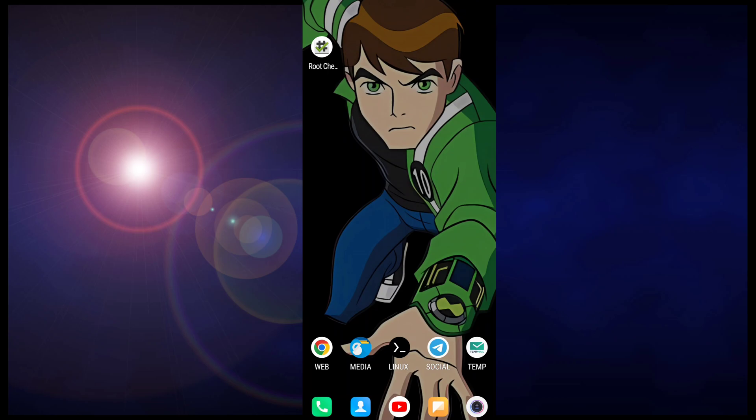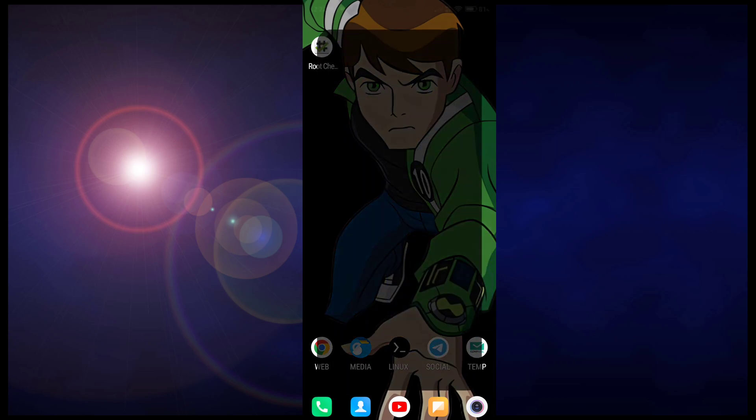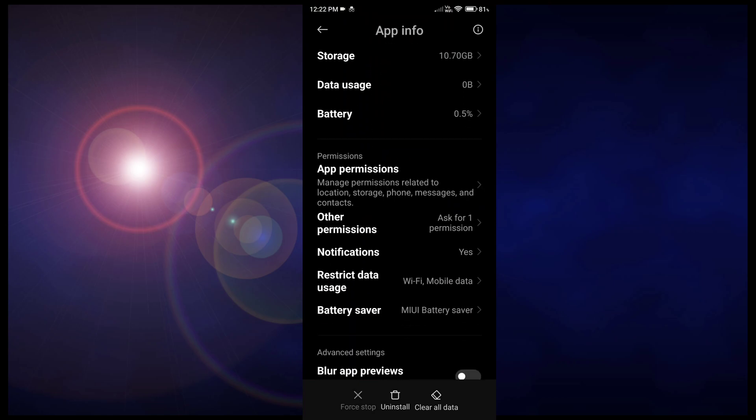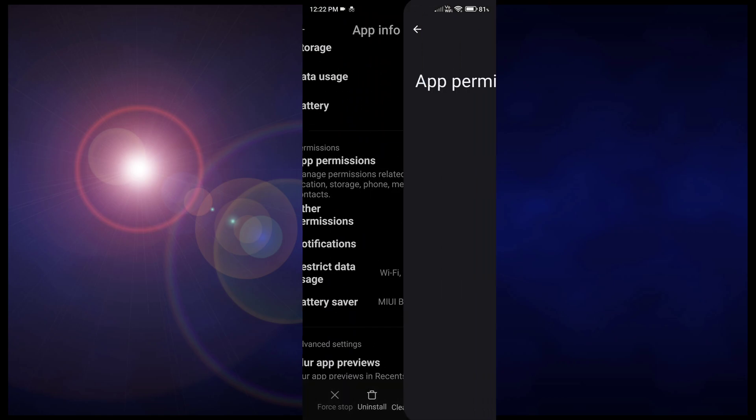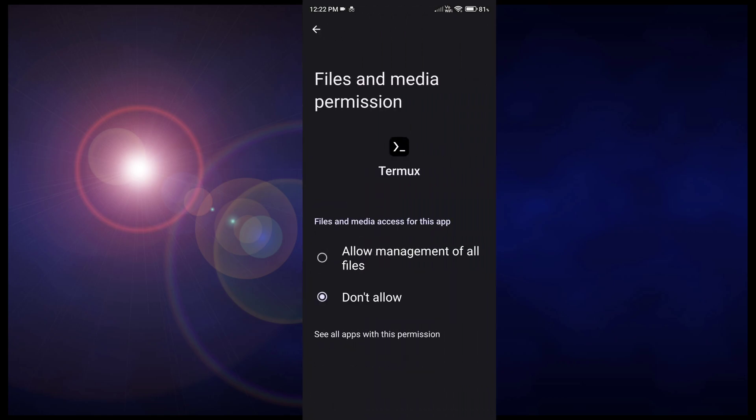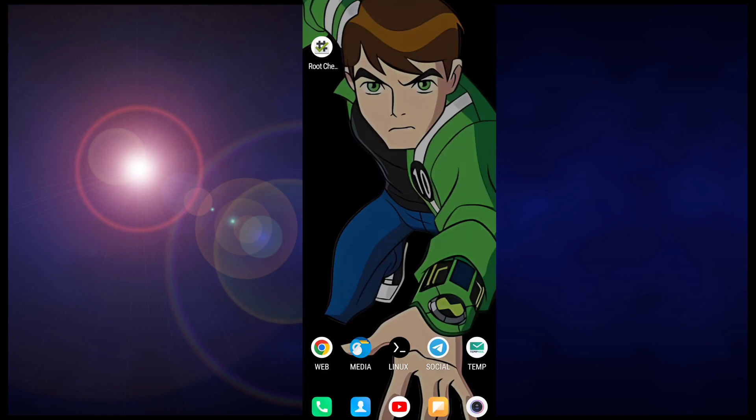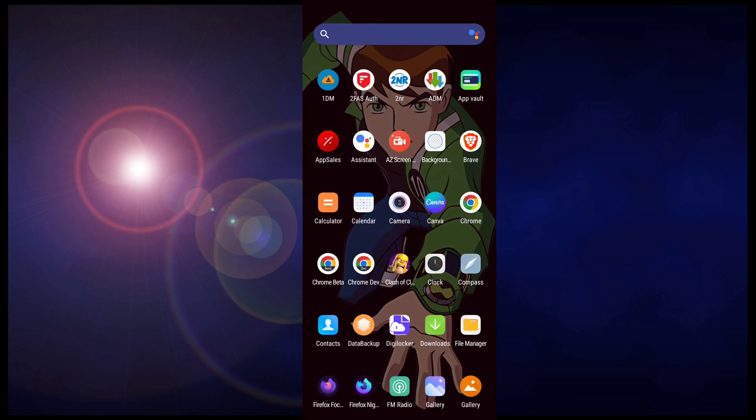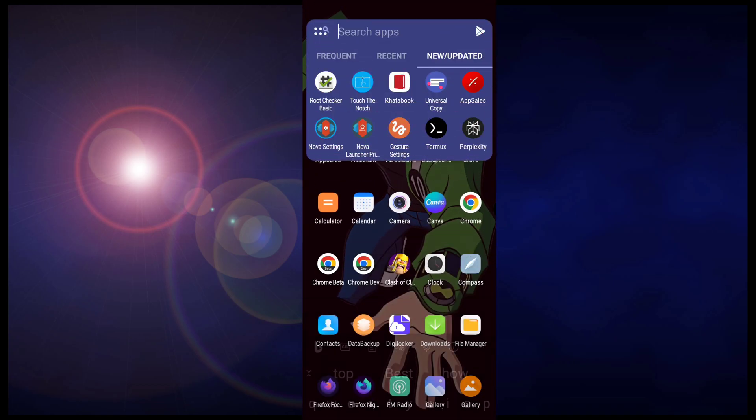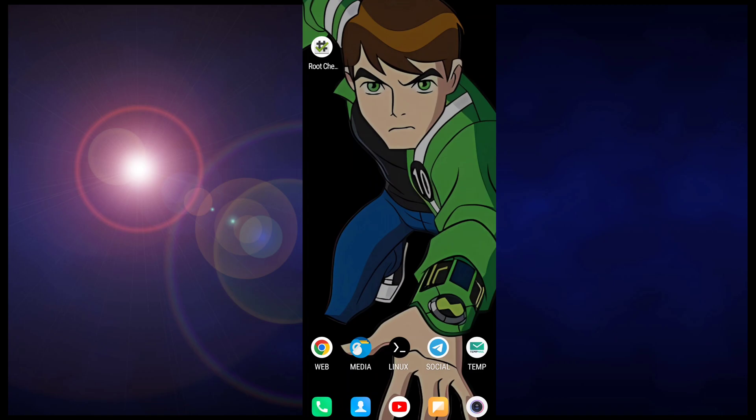Now download and install Termux application and go to Termux app info and enable file and media permission. This is a very important step. After that just open that Termux application. So let me open my Termux application here.